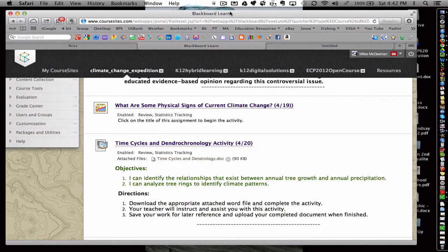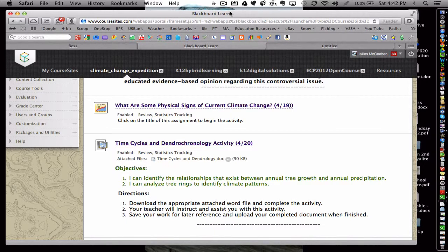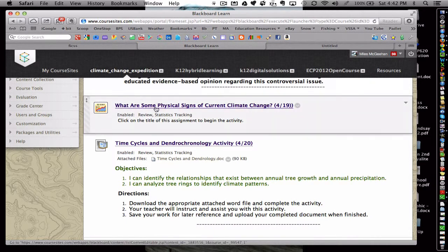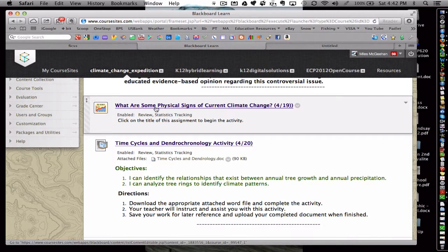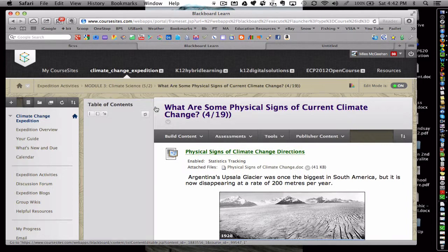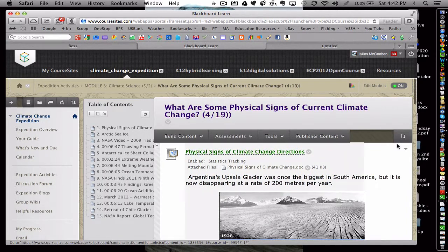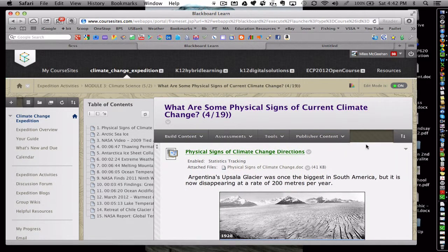In this particular activity, students have the choice of a variety of different media sources regarding a specific topic. A specific topic in this course is climate science, and students are asked to analyze different physical signs of current climate change.